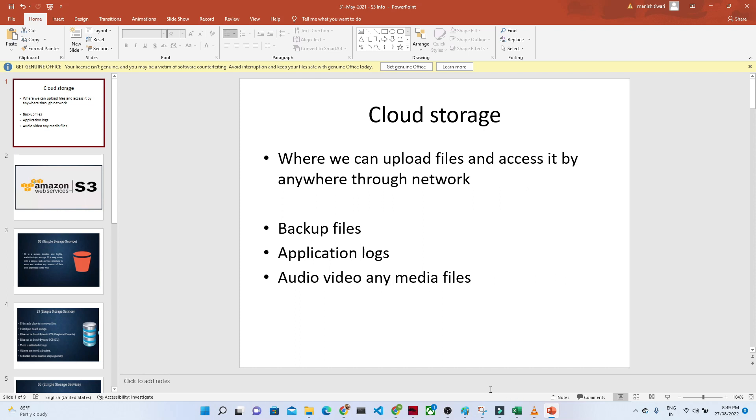So to maintain the backup files or maintain the application logs, suppose you have any kind of application which is generating a huge amount of logs, so to store that we generally try to use cloud storage services to upload any kind of audio and video. Any media files we can upload into cloud storage and we can access through any network.